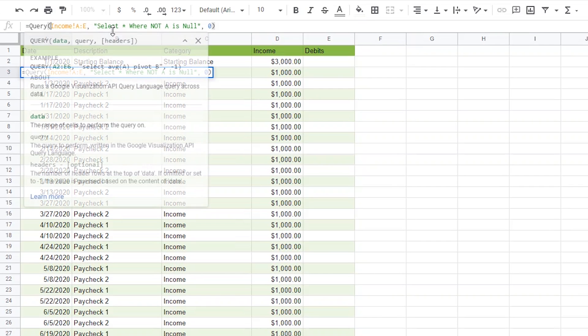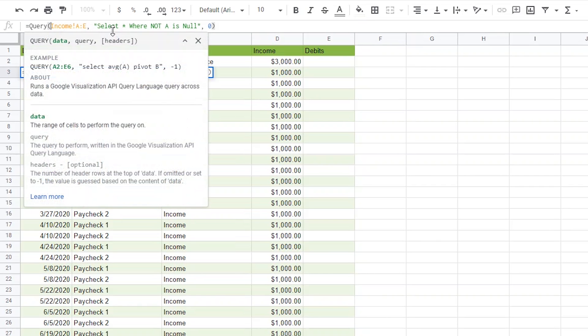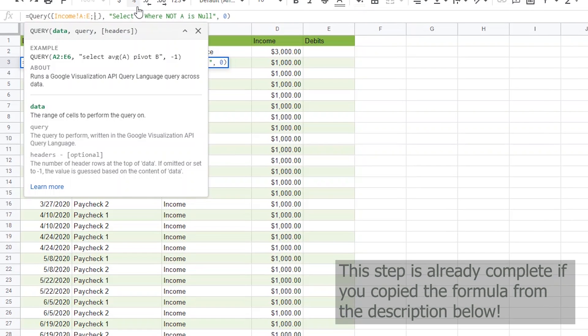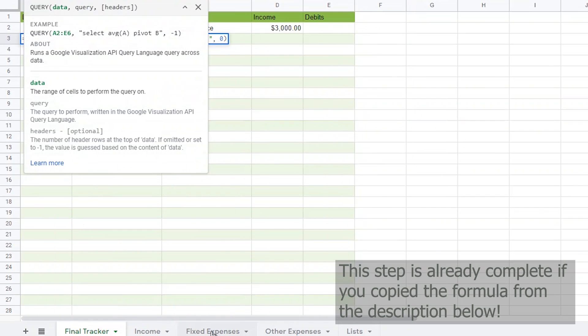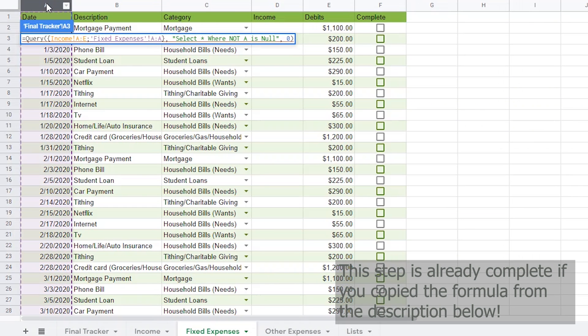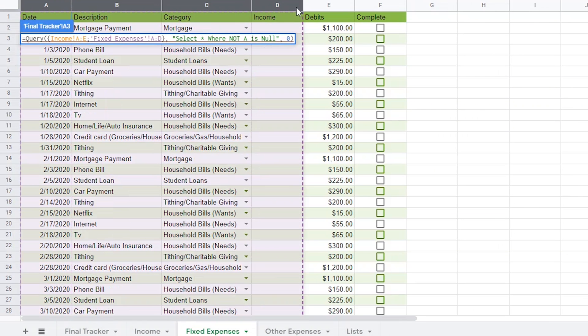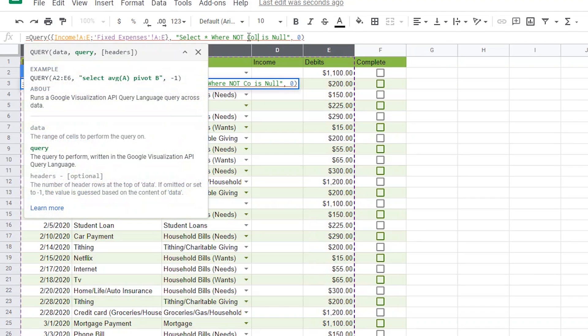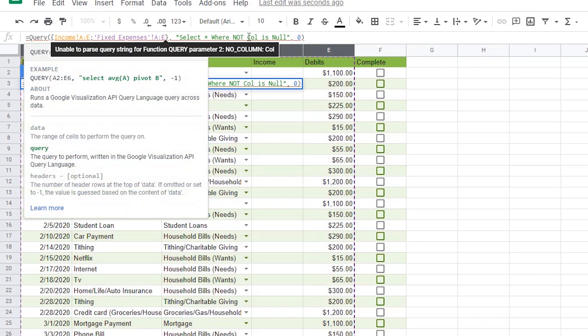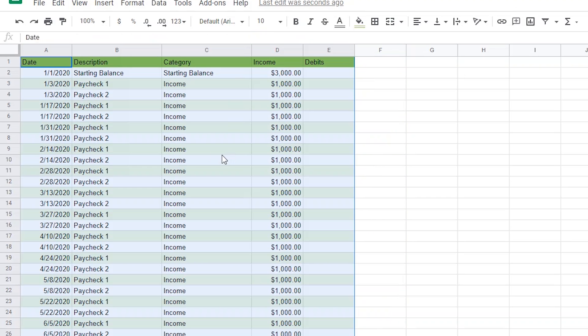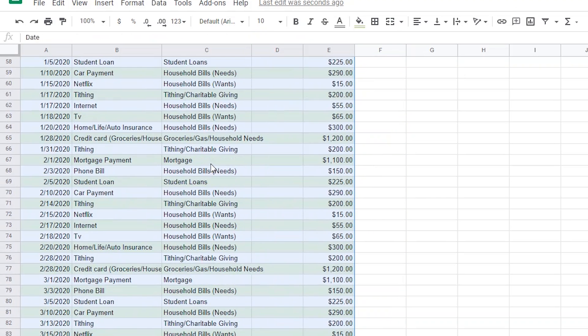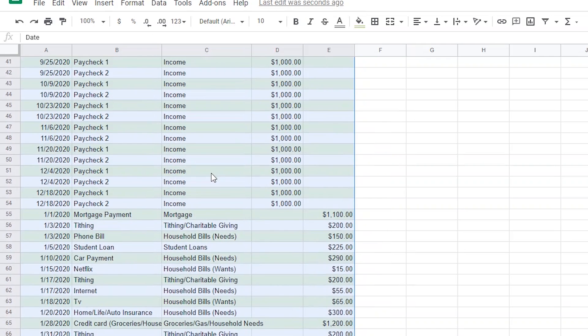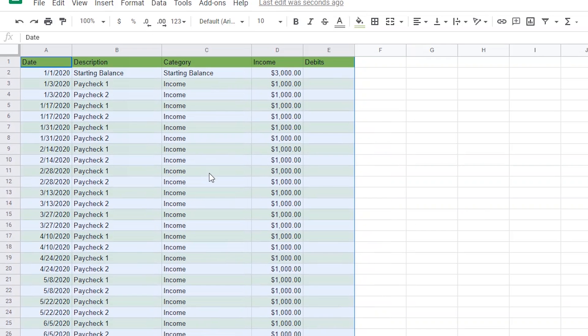Now, I want to add the fixed expenses to this page. I do that by adding a pointed parentheses after the first parentheses and after my first data set. Now, I add a semicolon and choose my data as column A through E on the fixed expenses page. Now, since I'm querying two sets of data, I need to change column A to column 1. I'm not exactly sure why Google Sheets requires that. You'll now notice that if I scroll down, I'll now see all of the fixed expenses added there.